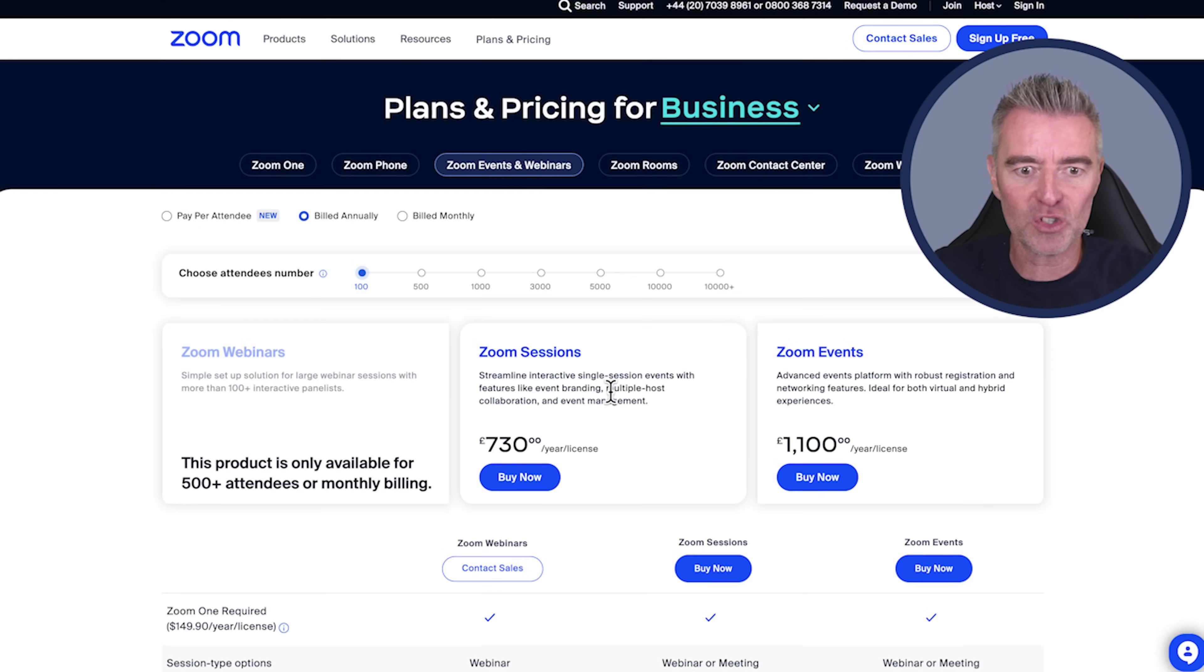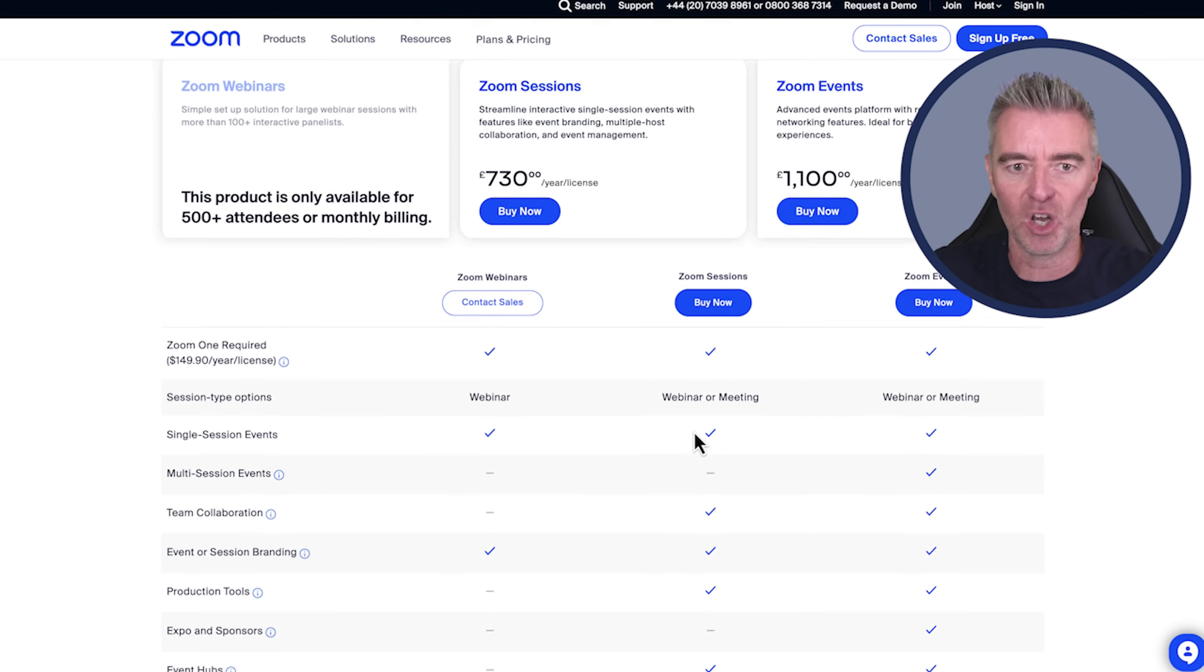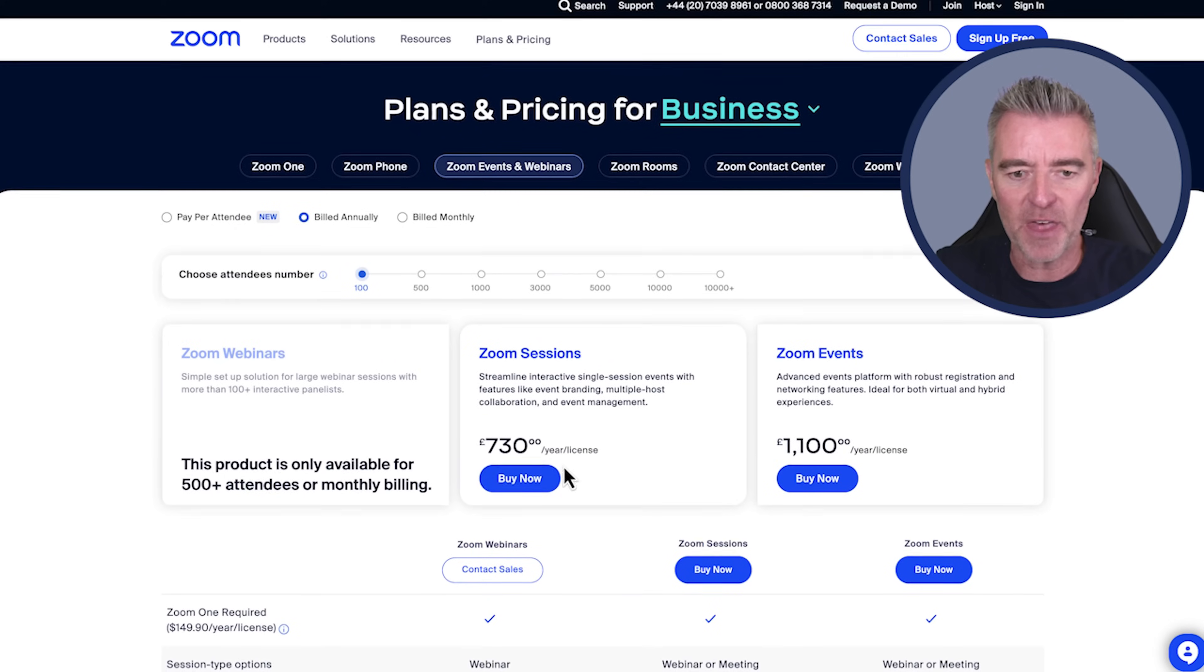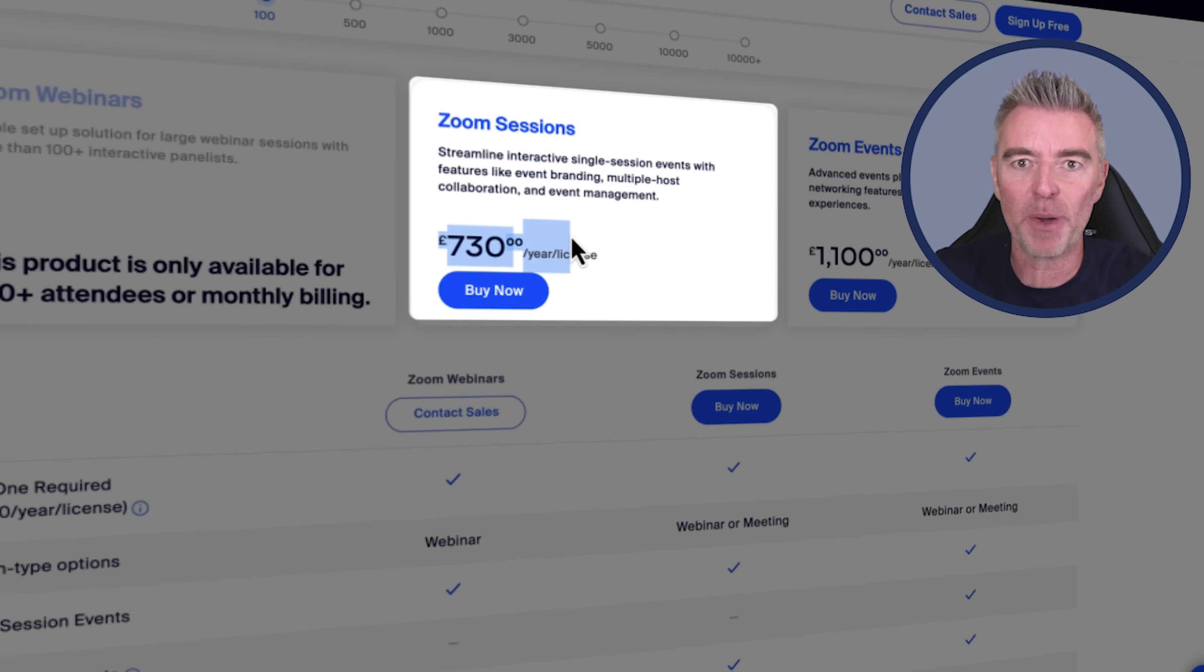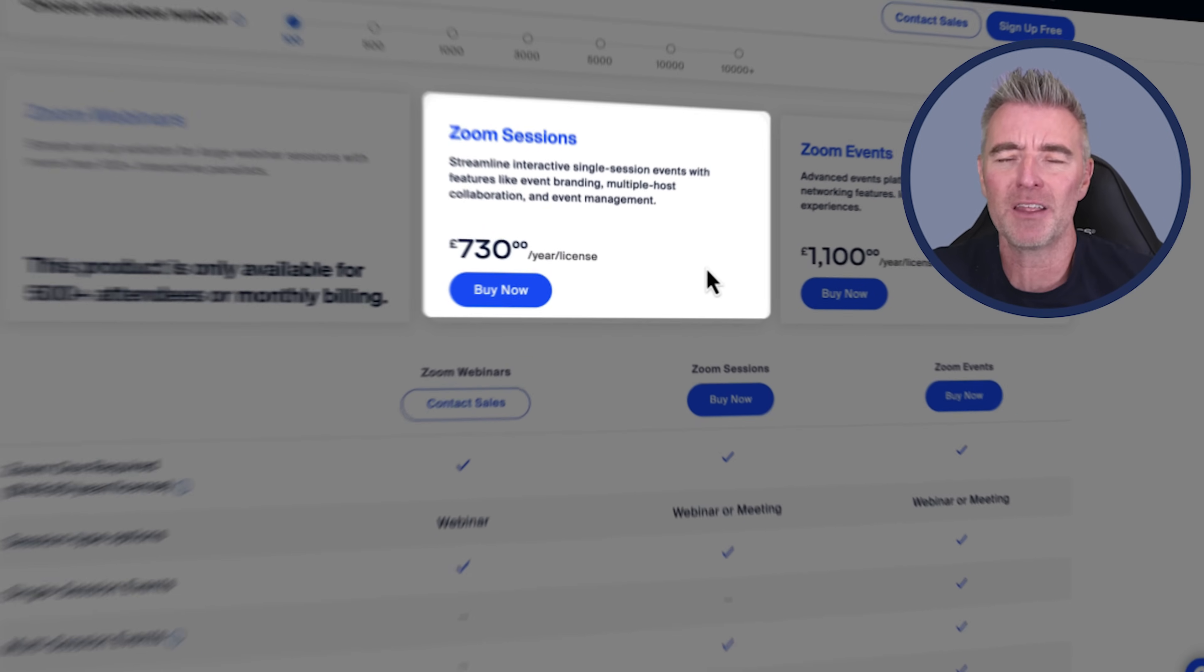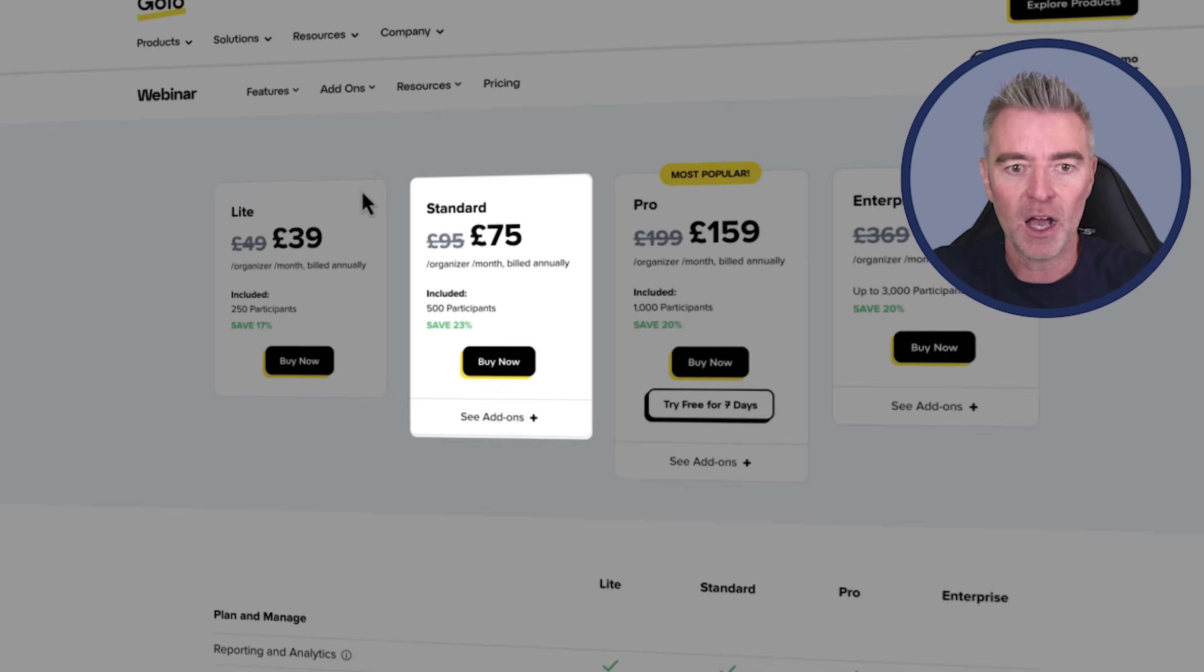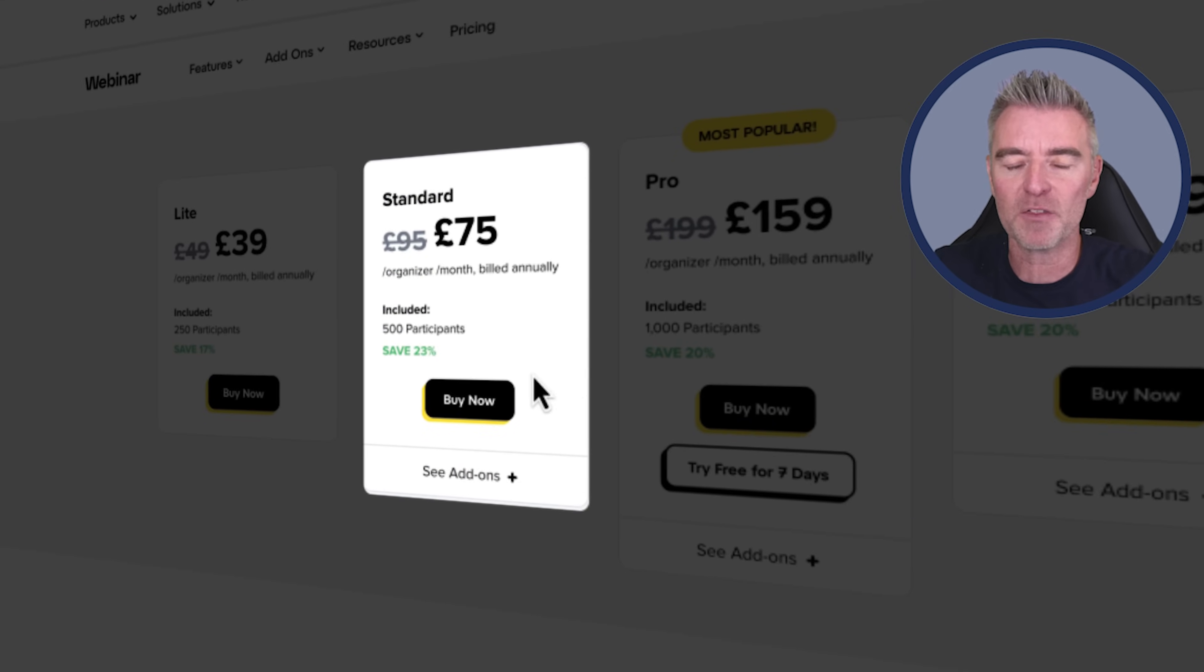Then you've got Zoom. Well, Zoom costs a lot of money if you want to do webinars with it. Even for meetings, £730, this is pound sterling. So again, $1,000. And then another one here, GoToWebinar. Again, you're looking at probably $1,000 a year.